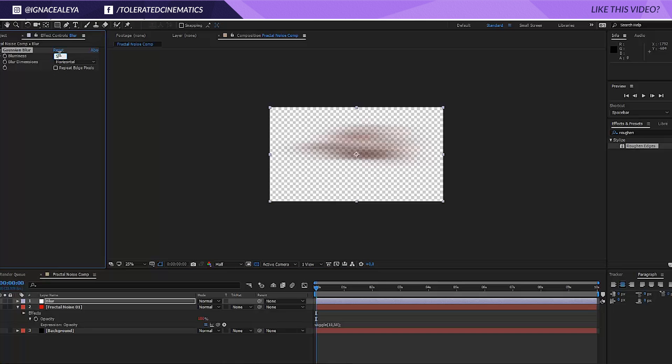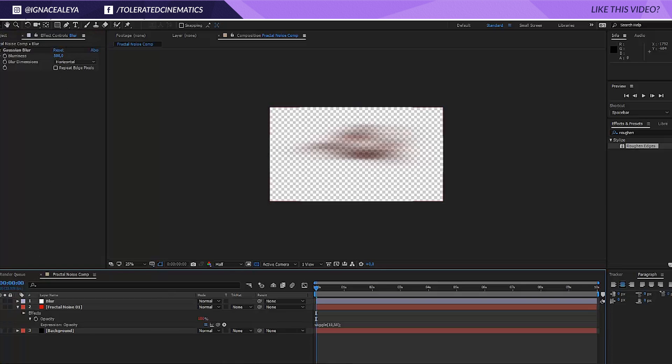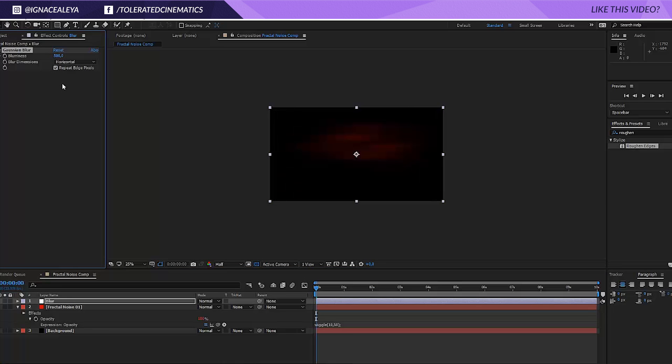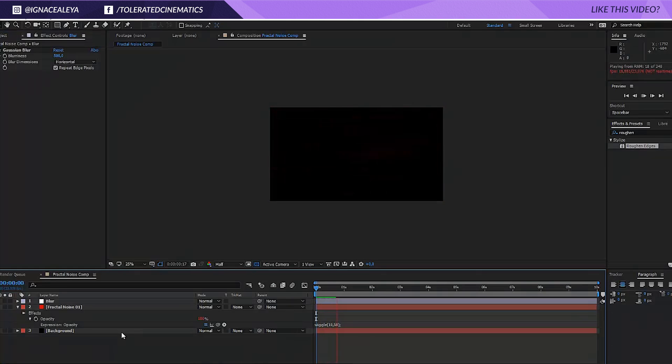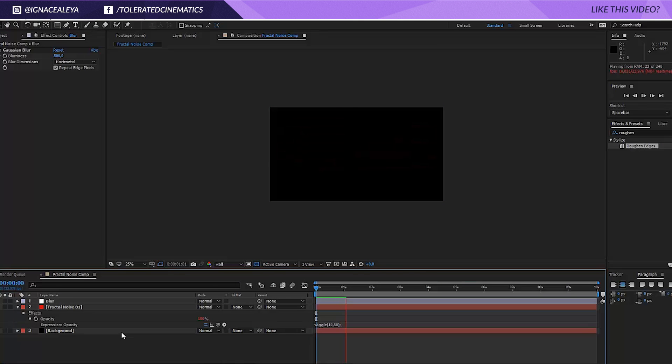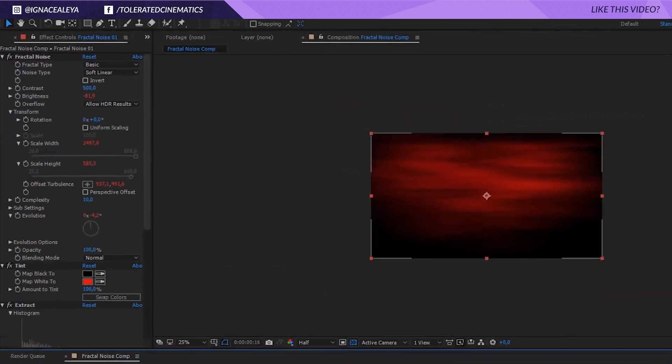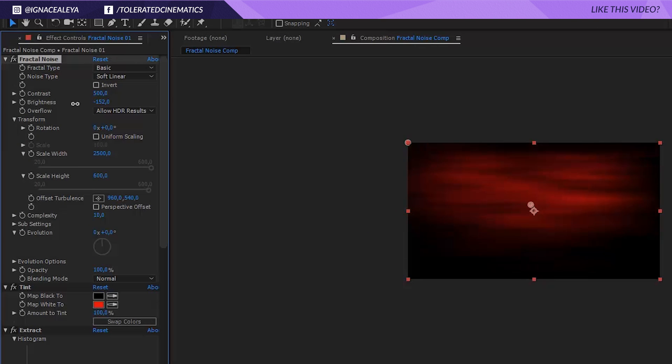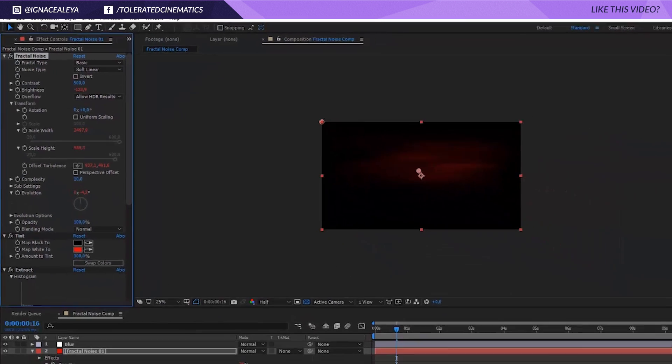Change the blur dimensions to horizontal and change the blurriness to 500. Check on your background layer so you can actually see the final result and also check on the repeat edge pixels. Now we get a result just like this. If you think this is a little too intense, just click on your fractal noise 0.1 layer and go to the brightness and just lower the brightness until you're satisfied.